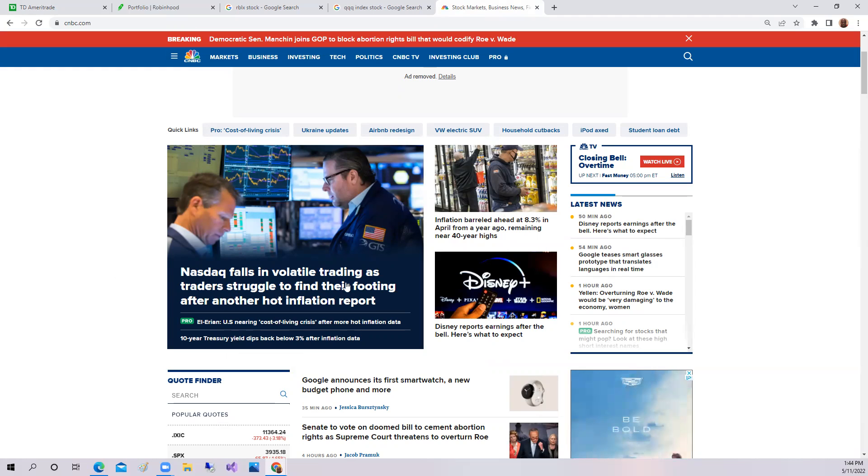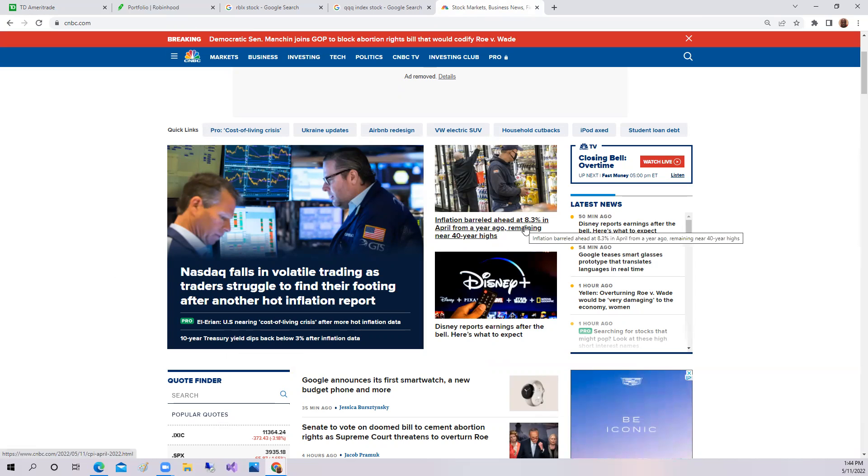So basically, inflation out of control. Inflation barely at 8.3% in April, remaining near a 40-year high. What they were hoping is 7%, we didn't get it. So again, the market has less and less hope.